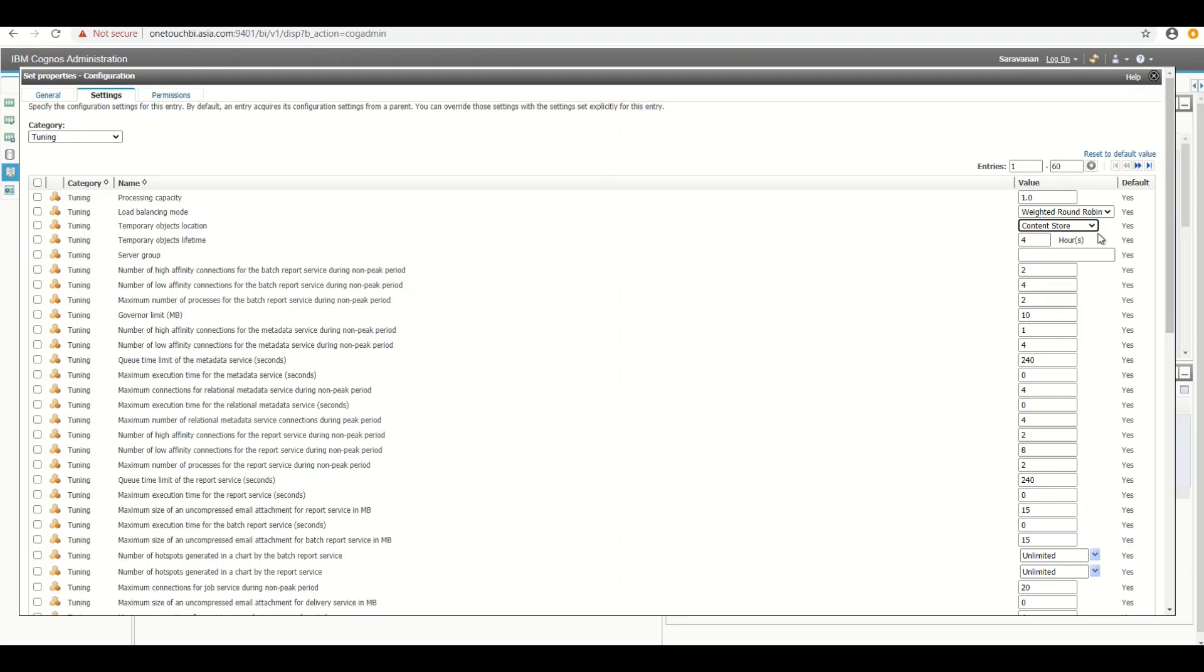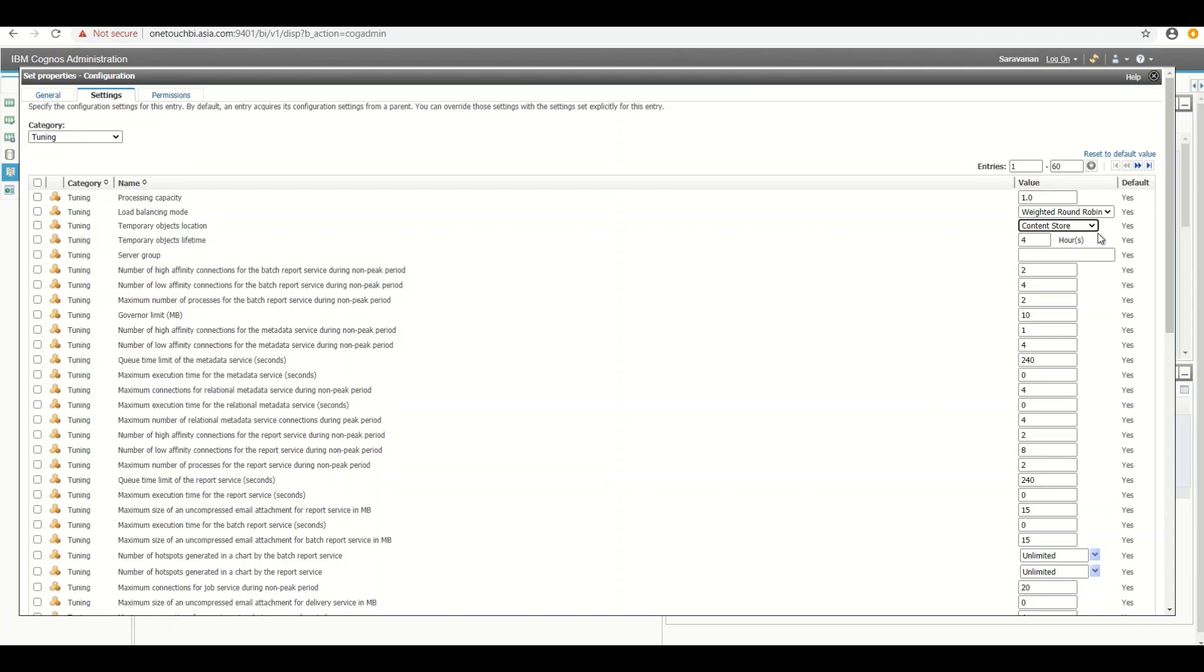Of course, content store database or in general database is more reliable. Now someone might have a question that the moment you redirect the cache results to the content store DB, my content store DB might swell bigger. Is that not going to cause a problem on the database side on the content store metadata DB? Your question is valid.